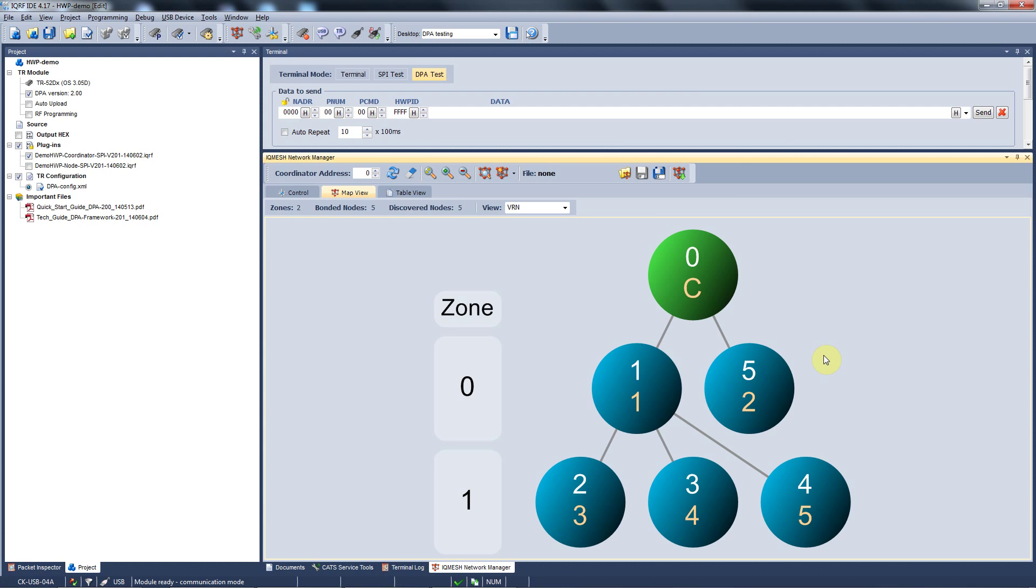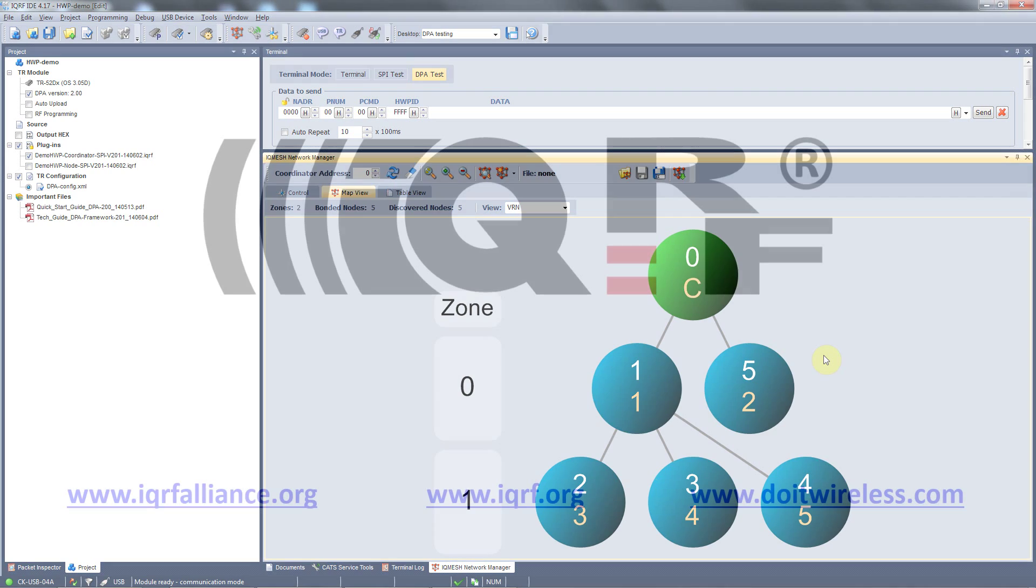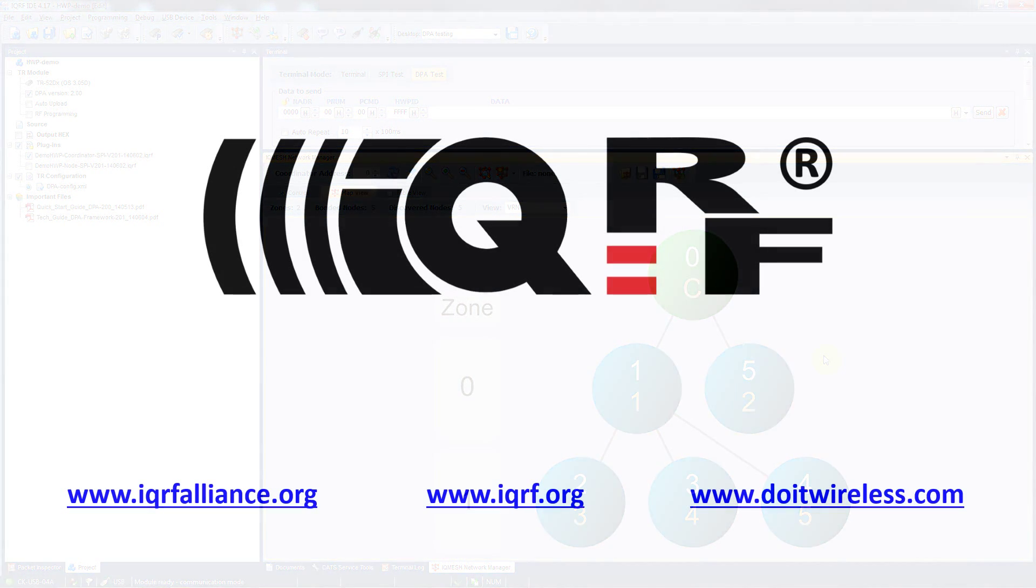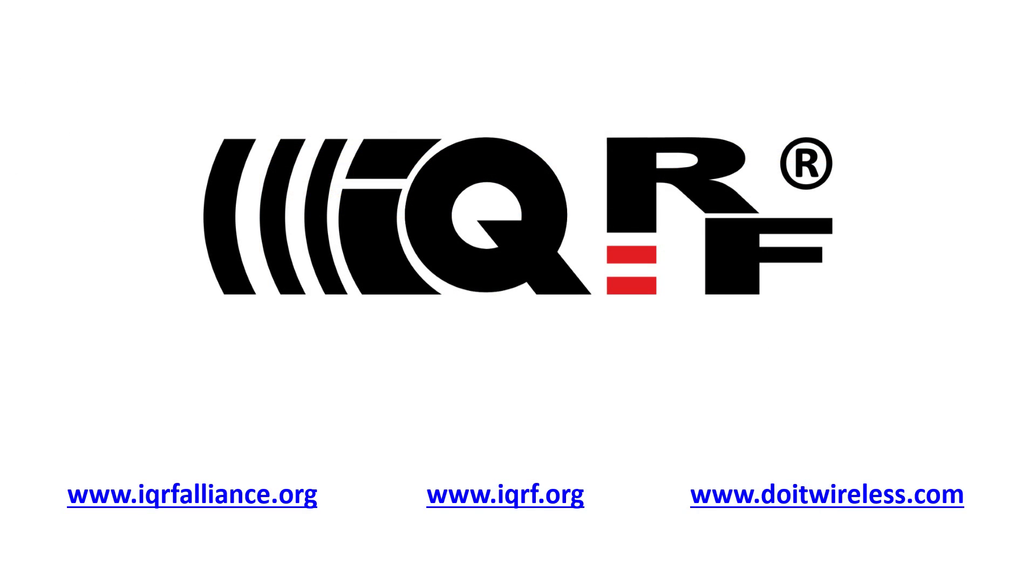This is the way how you can have your wireless network up and running within a few minutes. The following video will show you how to communicate in this network and will explain the DPA protocol.